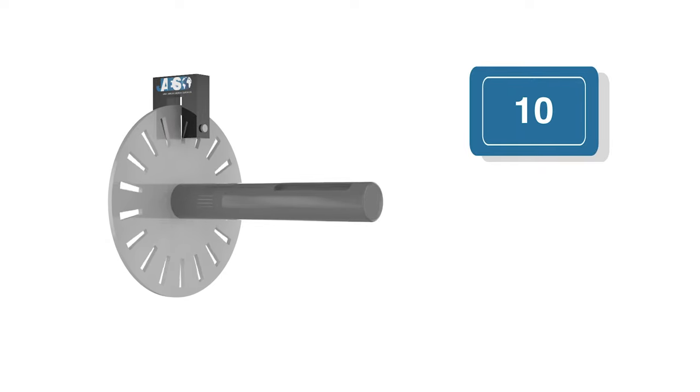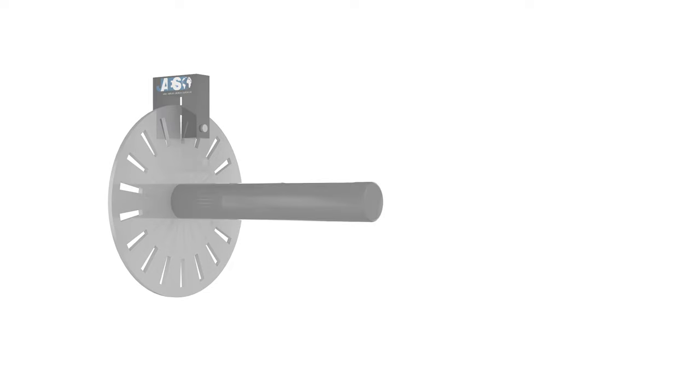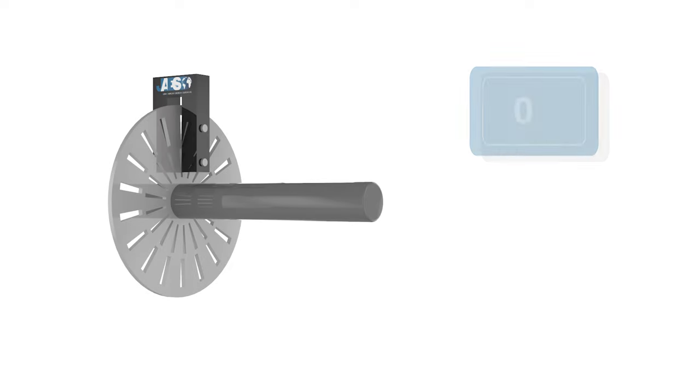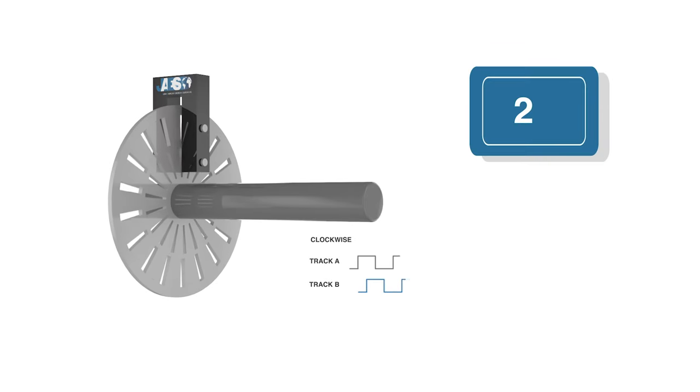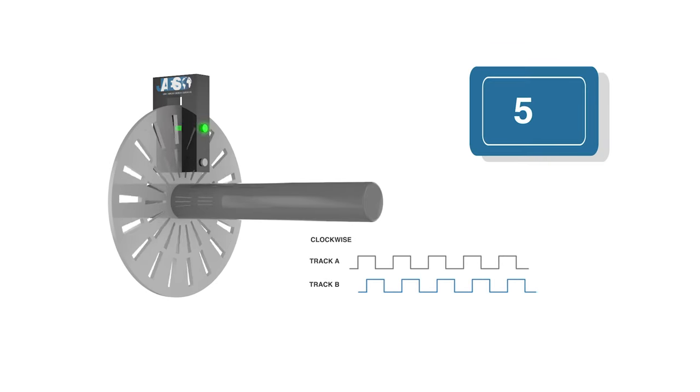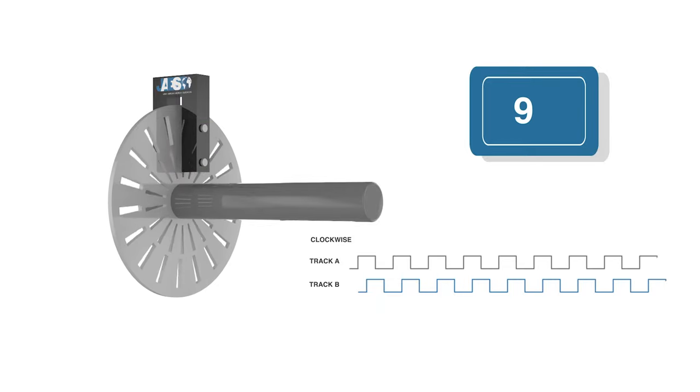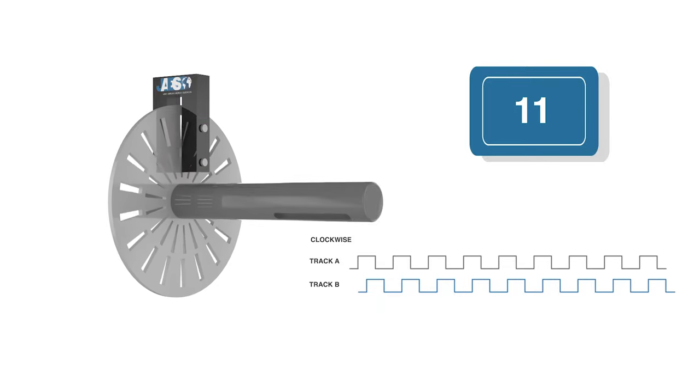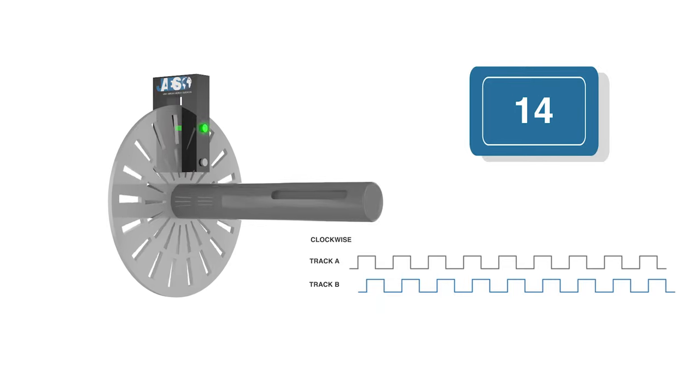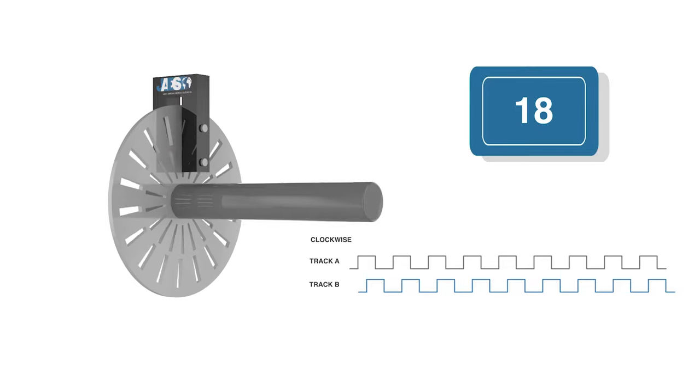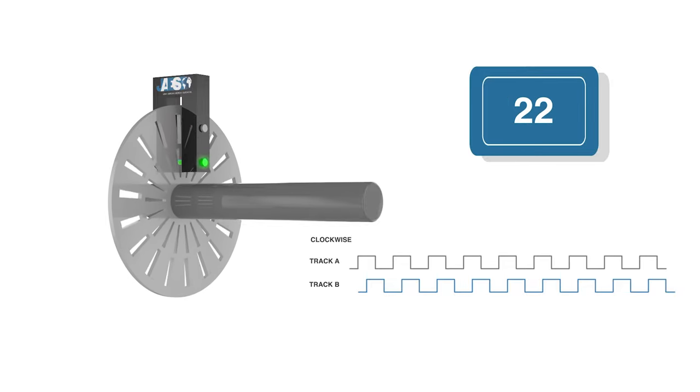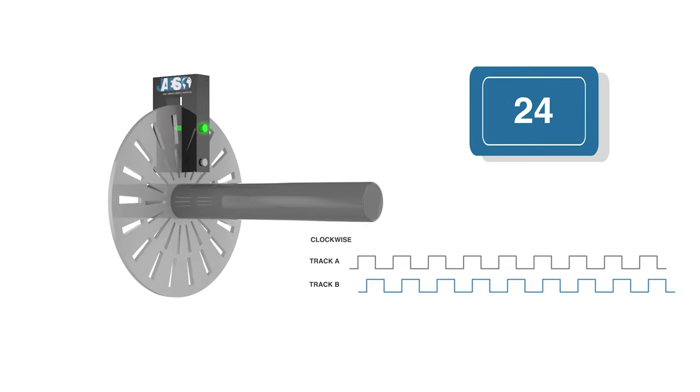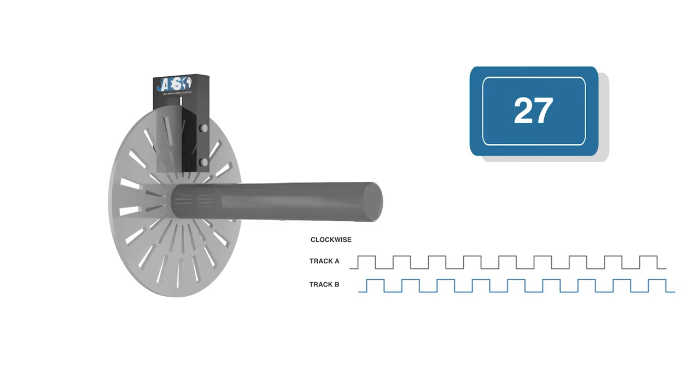The most common type of incremental encoder uses two output channels, A and B, to sense position and direction of rotation. Using two code tracks with sectors positioned 90 degrees out of phase, the two output channels of the encoder indicate both position and direction of rotation.